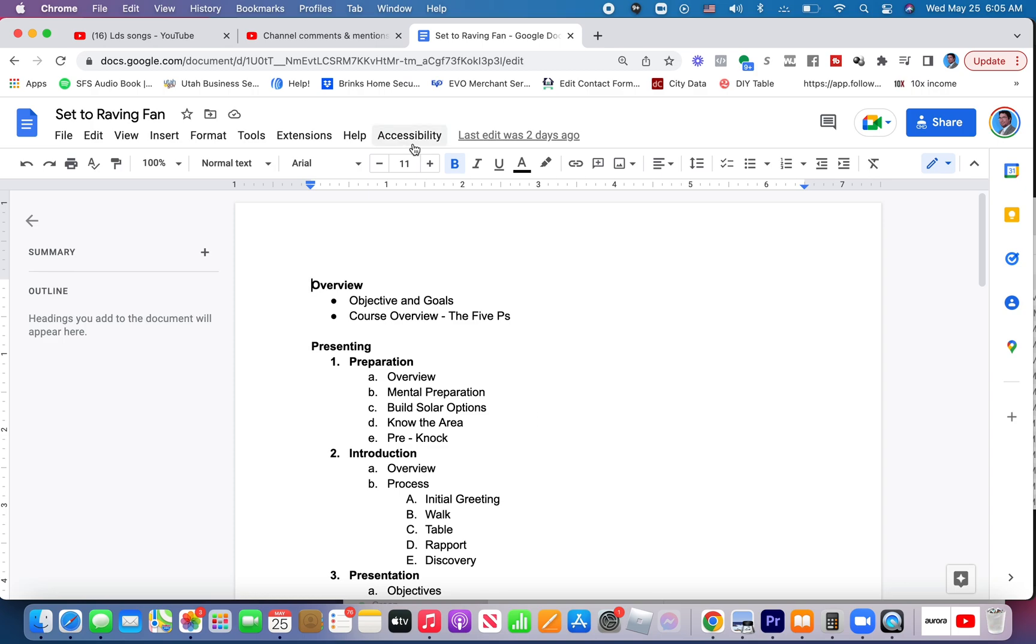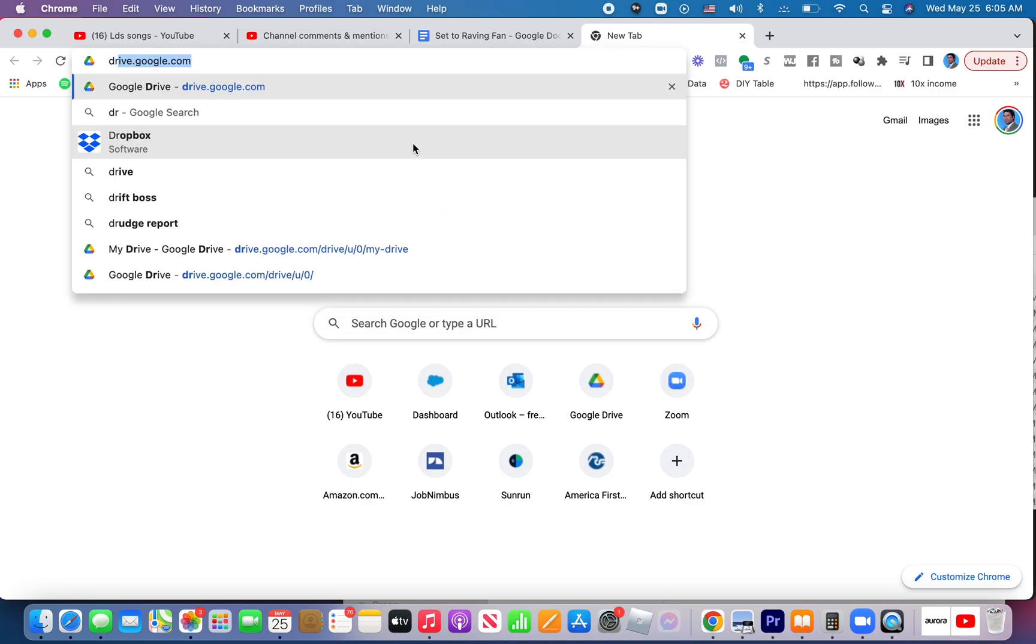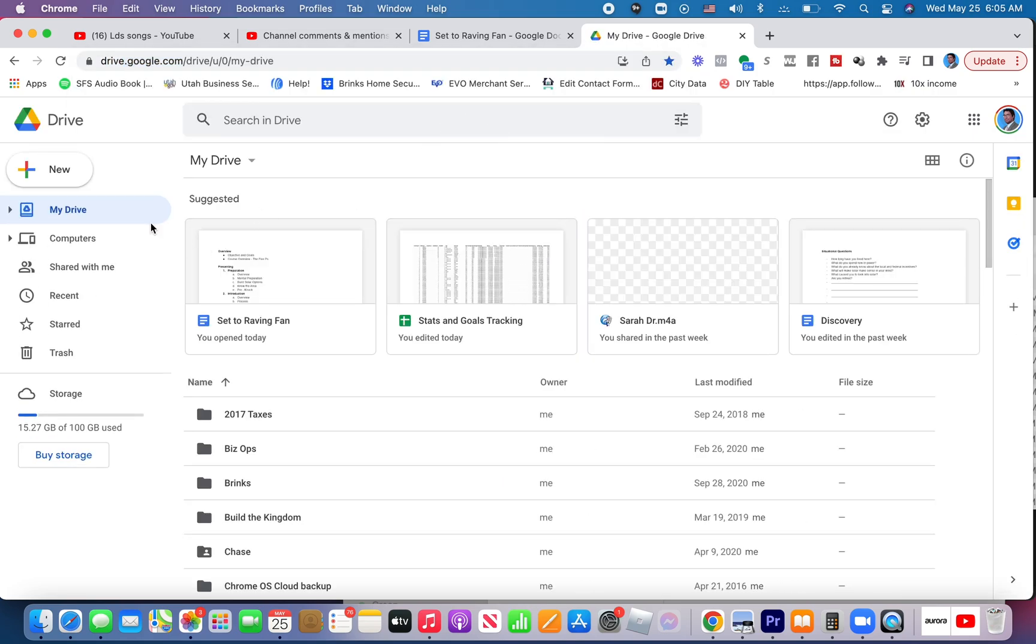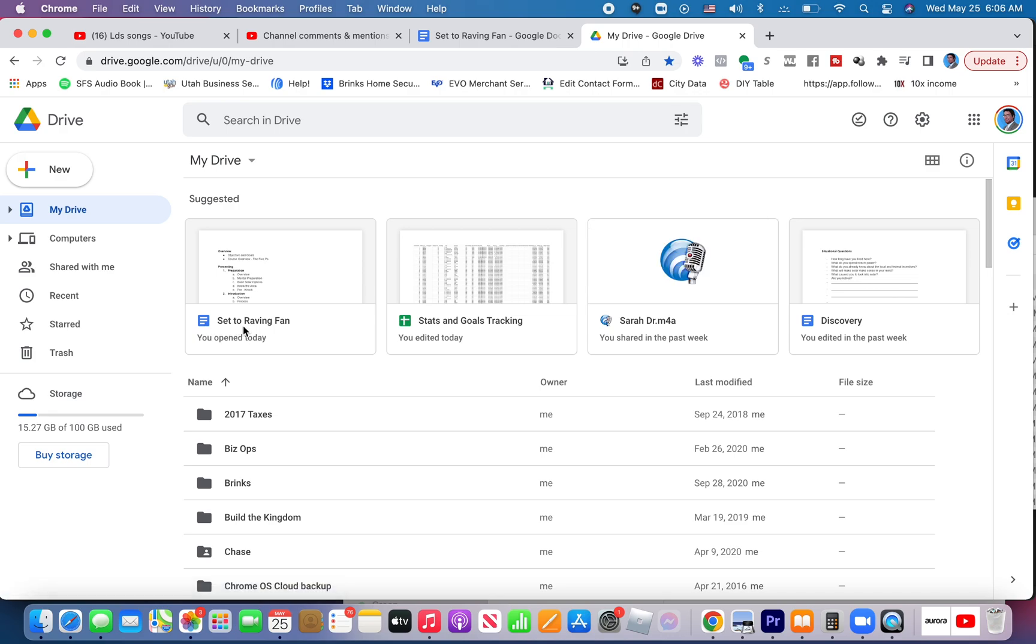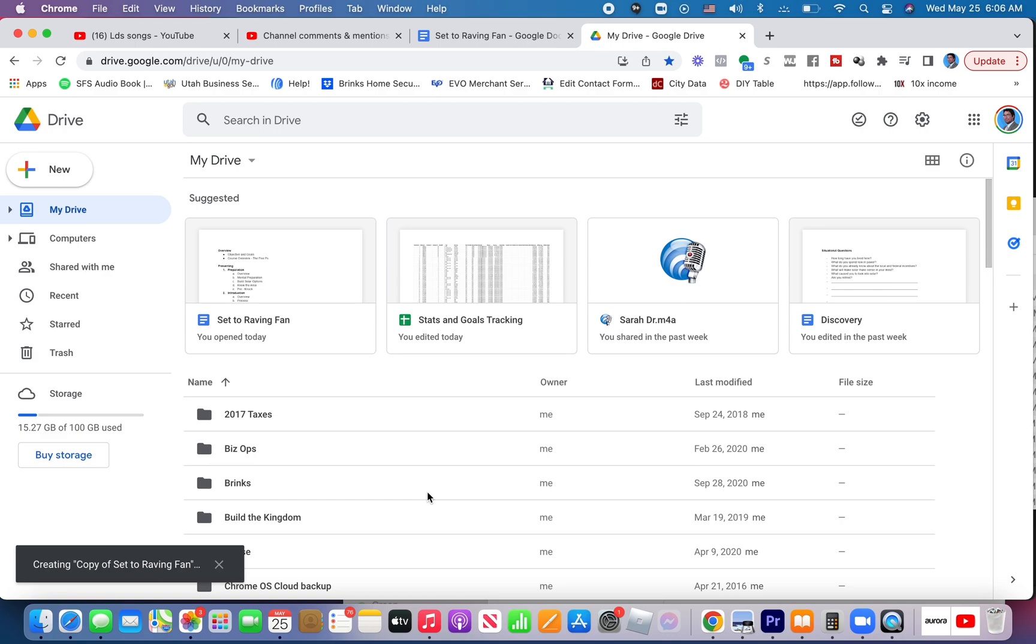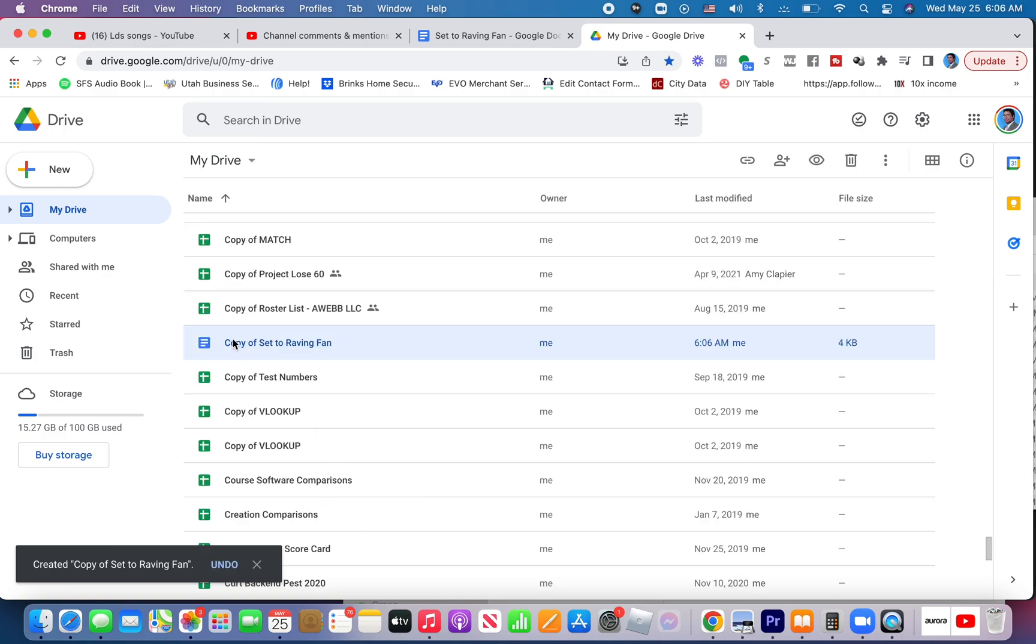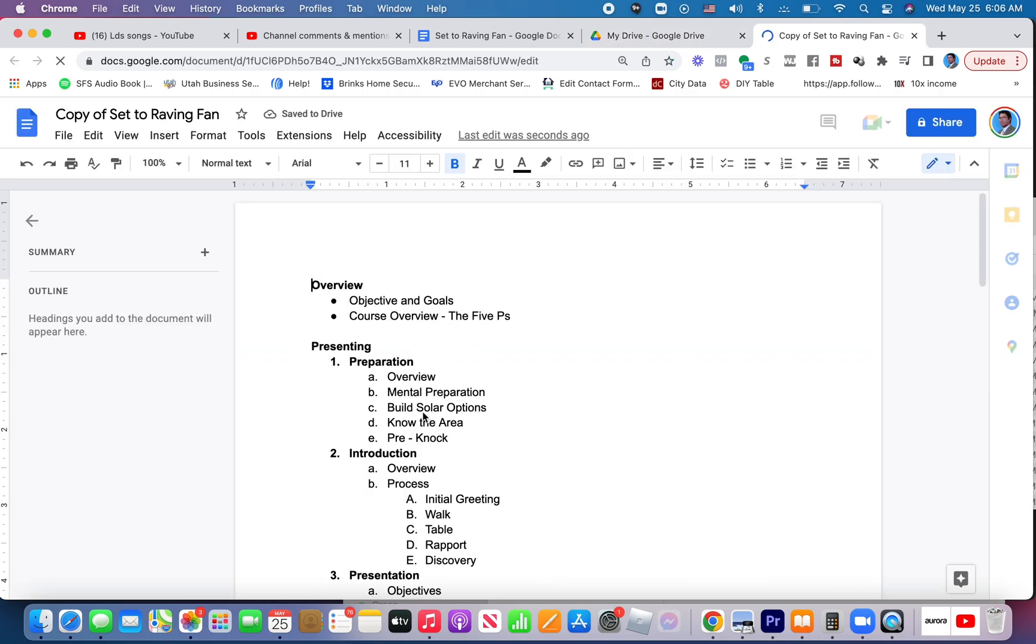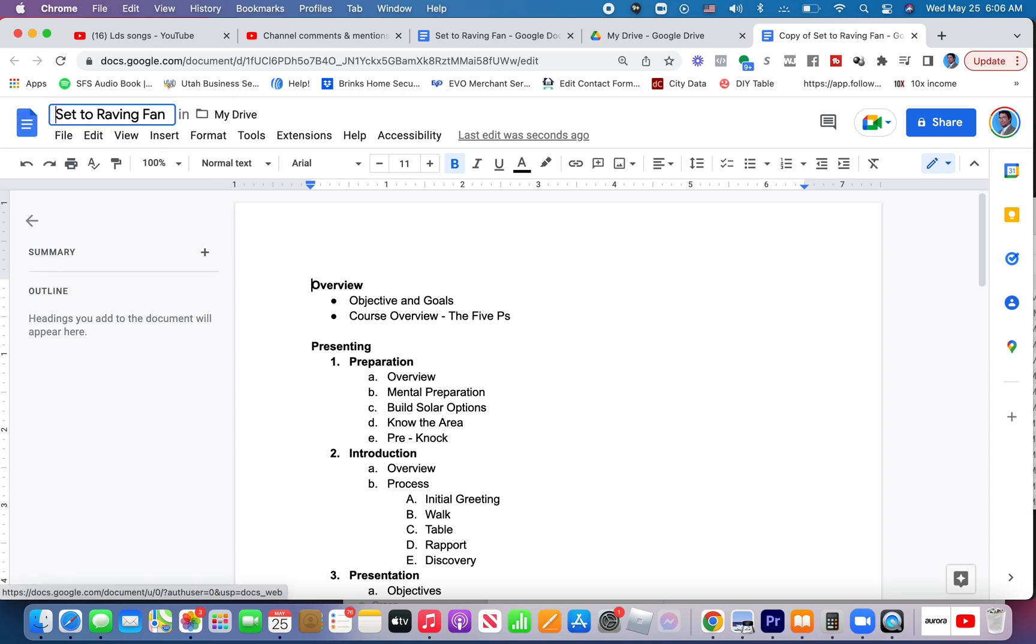So I would need here in Google Drive multiple copies of this one article or file, and I could do that by control clicking on the file and choosing make a copy. And then I would copy and paste or write out my translation or use Google Translate or whatever to put the translation.